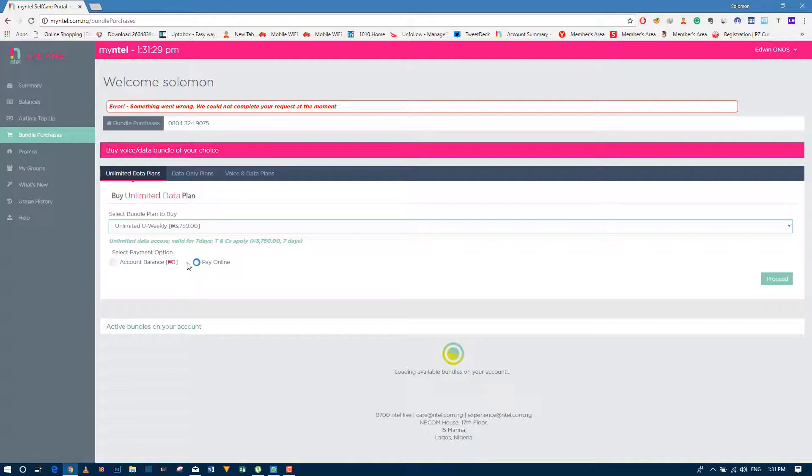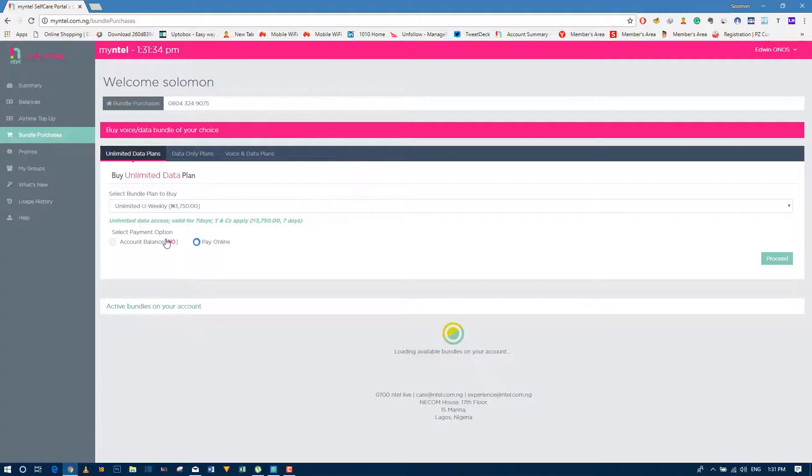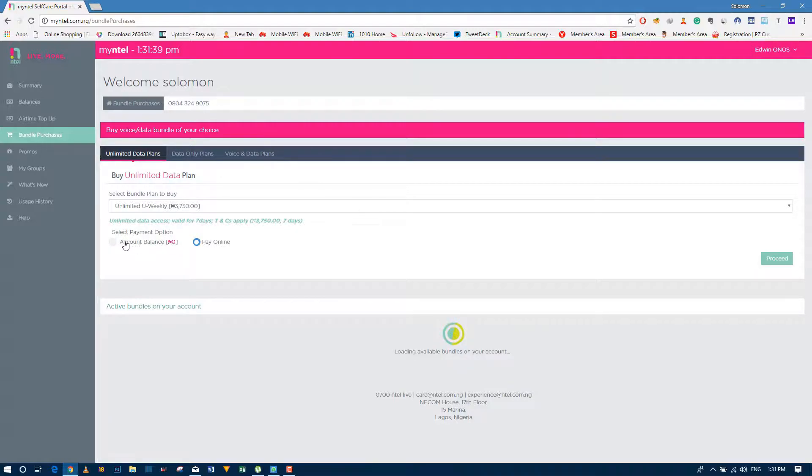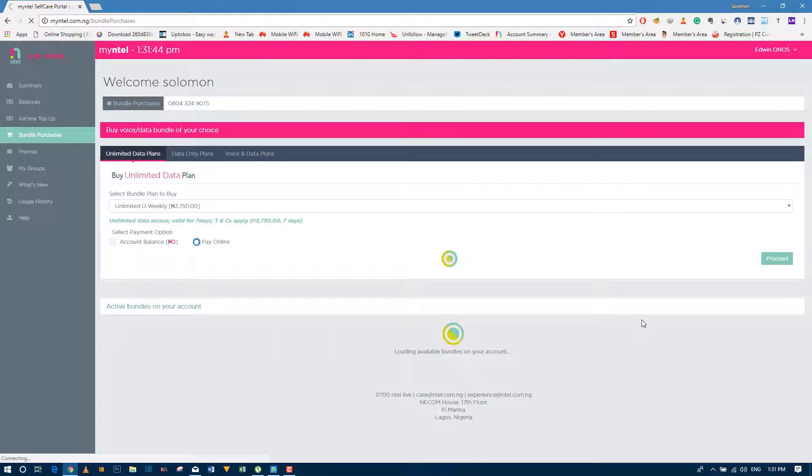If you have money in your account, you can click here and you'll be able to see it. But right now I have zero, so I can't select this. I'll write it up online, so you proceed.